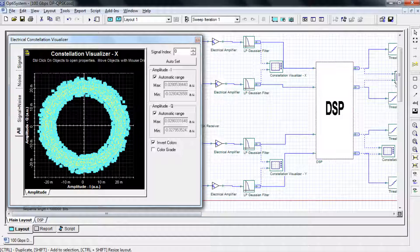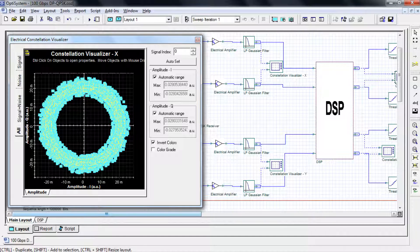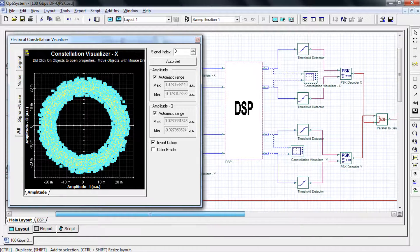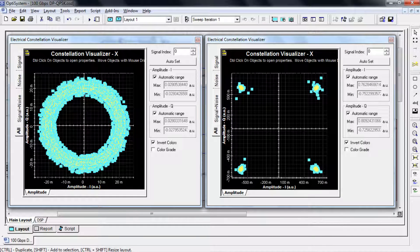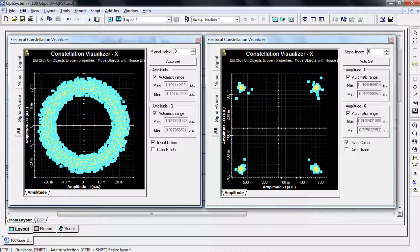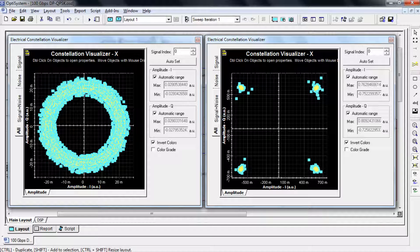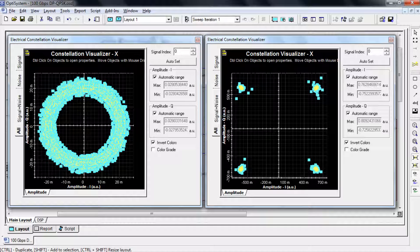We can now jump back to OptiSystem and view the constellation diagram after digital signal processing. Combined with direct error counting, whether it be a million bits or a thousand, OptiSystem allows us to completely analyze our 100 gigabit per second DP QPSK system.